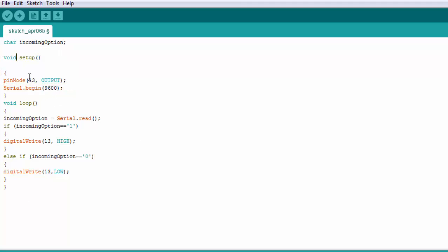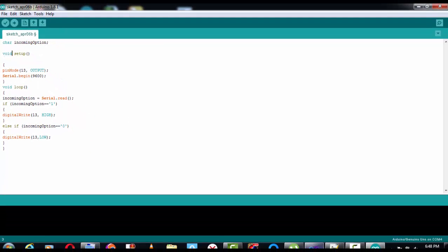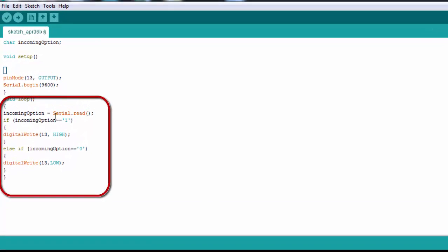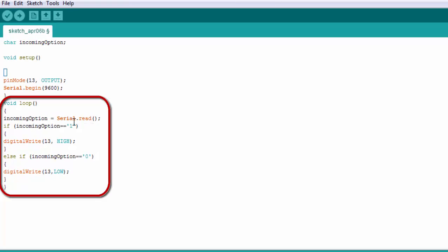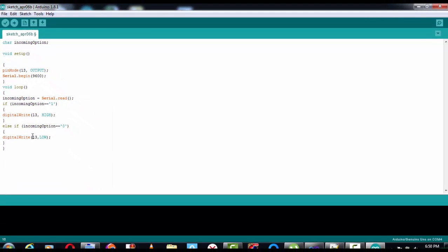Now from here, the incoming option is set equal to the serial.read() value coming in. So if the incoming option equals 1, it digitalWrite's pin 13 HIGH — meaning on. And if the incoming option equals 0, it digitalWrite's pin 13 LOW — that is off — the same as in the Visual Basic setup.